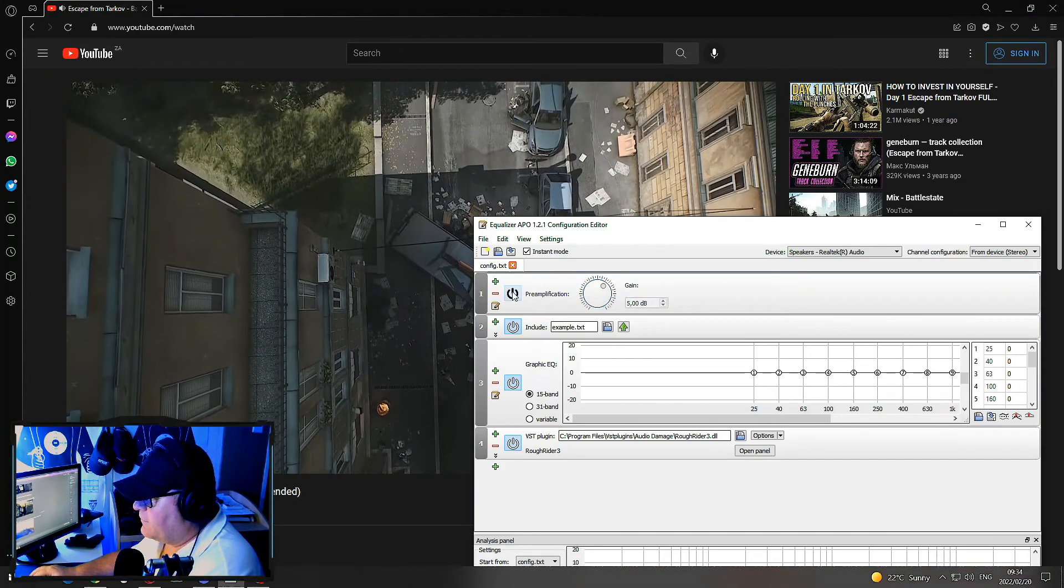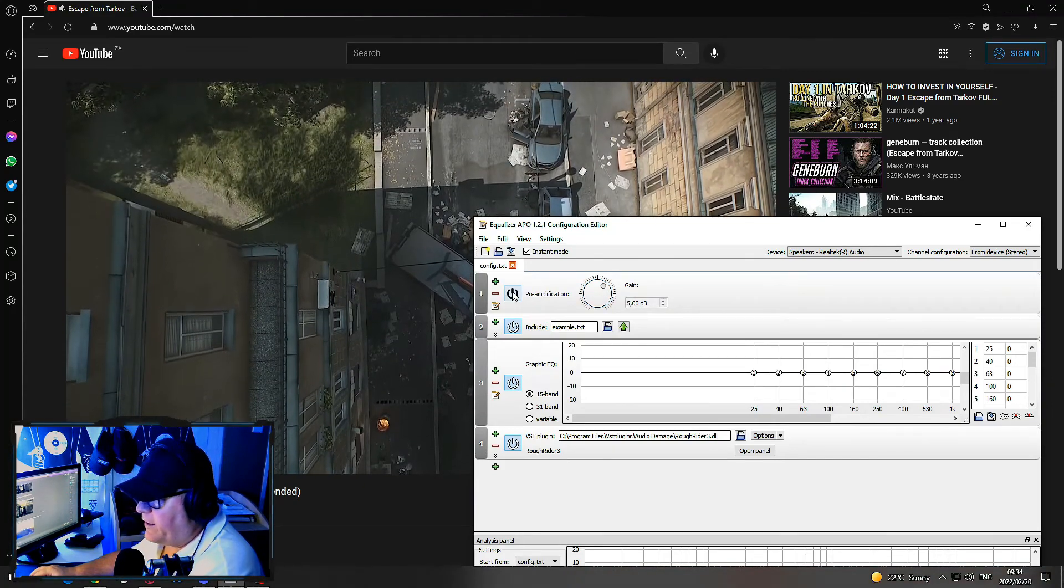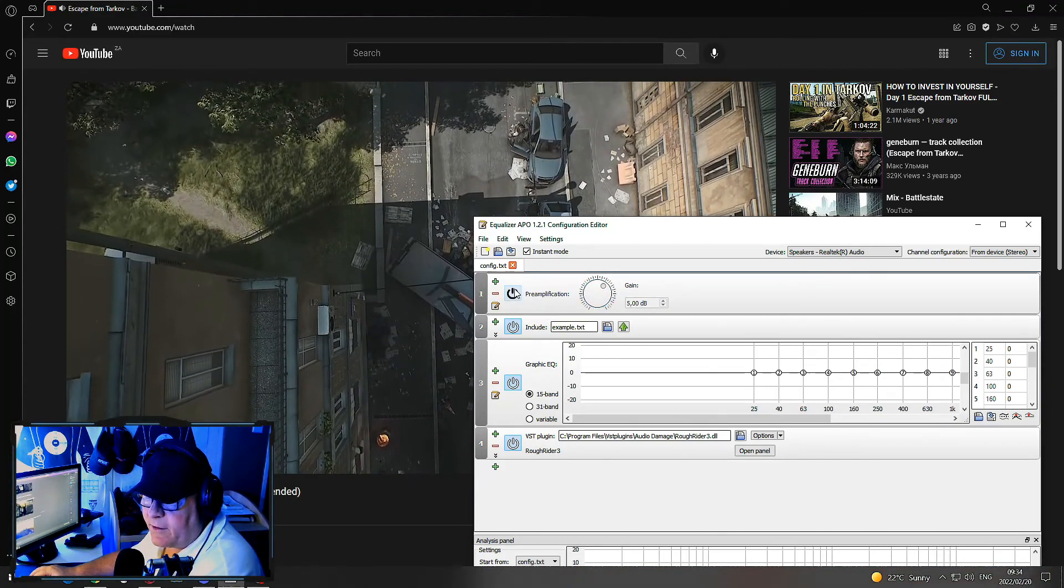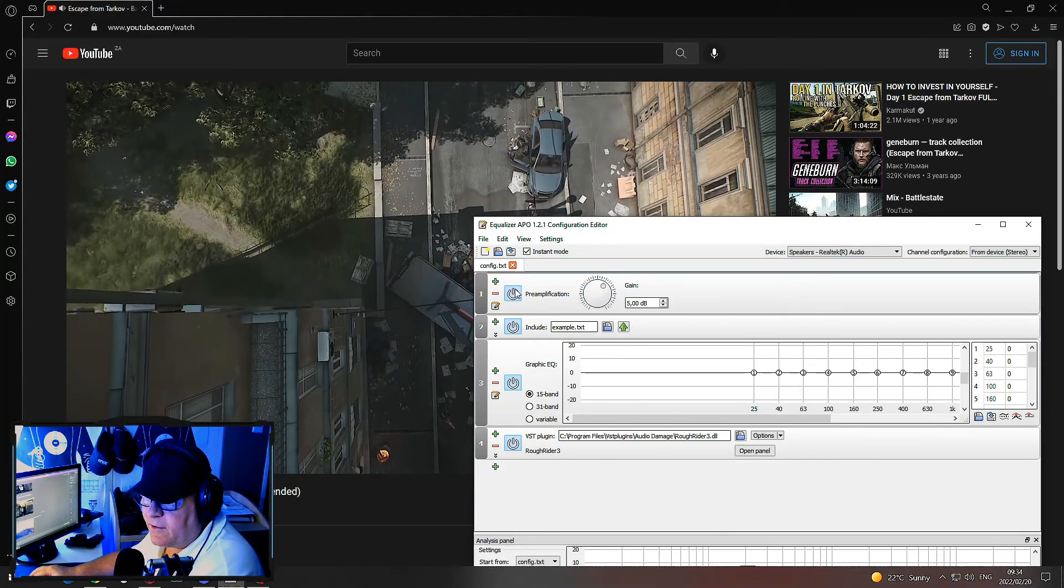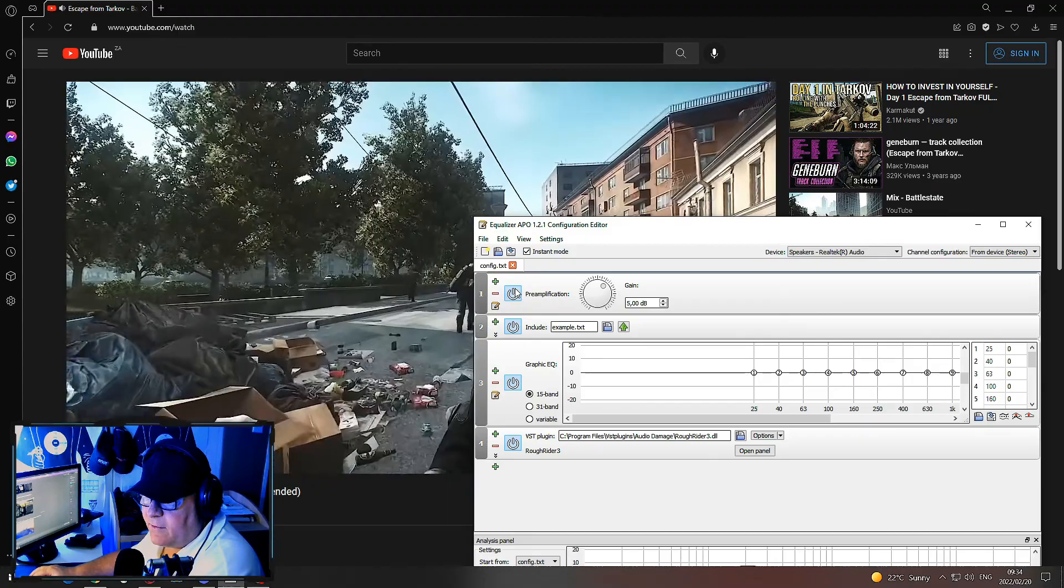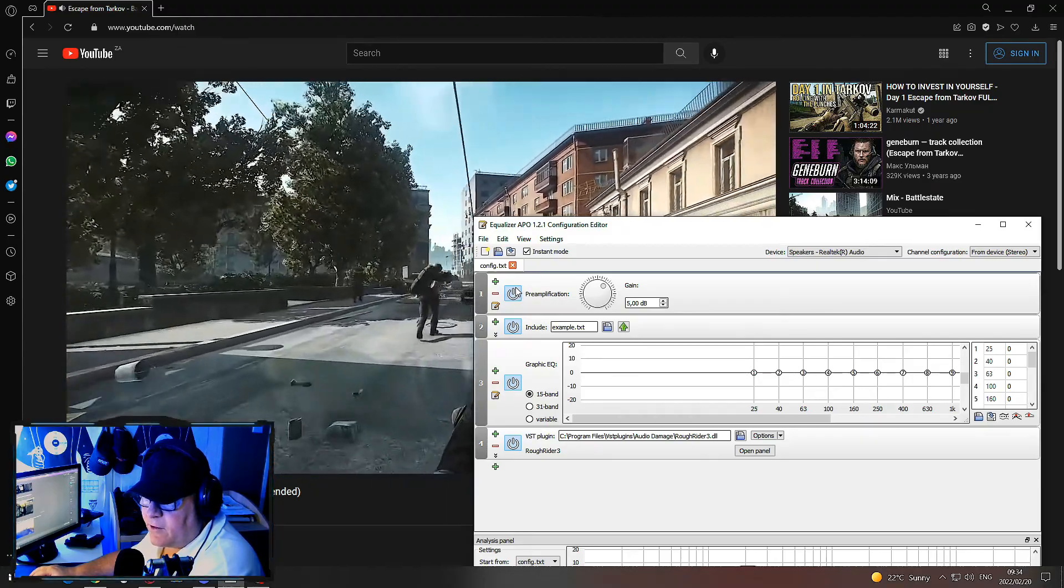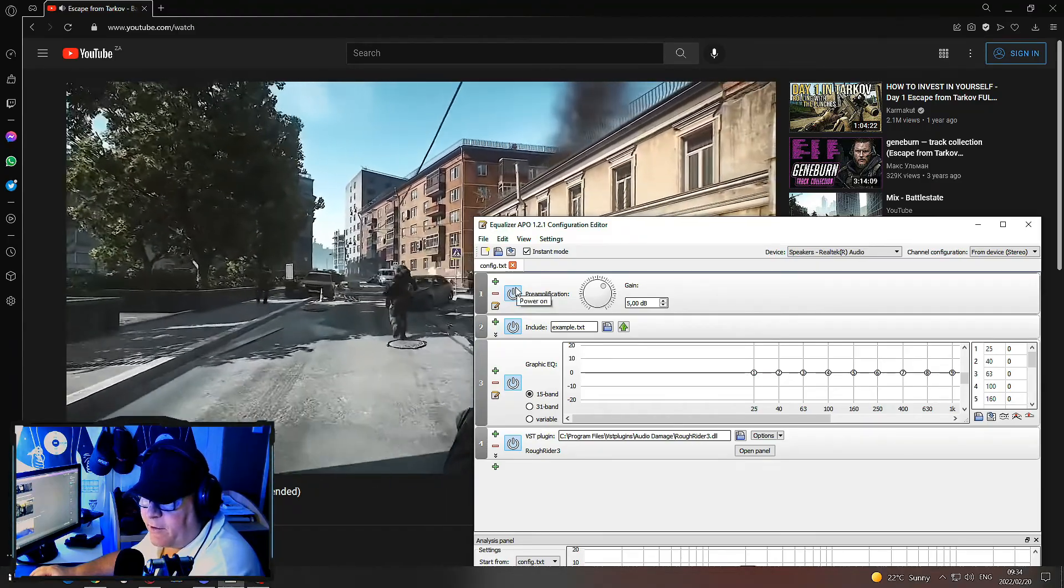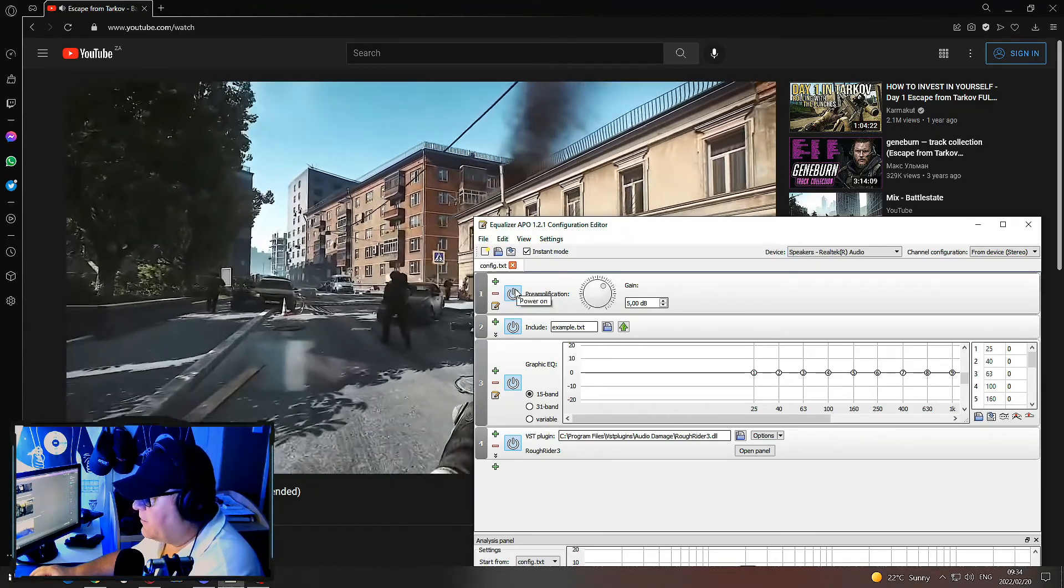You can turn off preamp and you can hear it softer. Turn on preamp and you can hear it louder immediately.